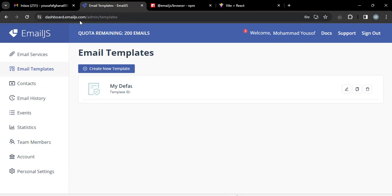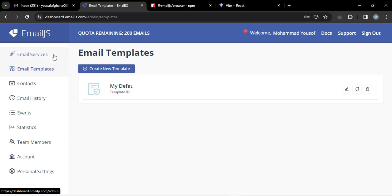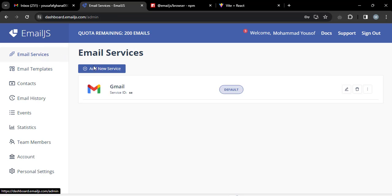After installing, go to emailjs.com and create your account. Once you've created the account, you'll be presented with the dashboard. From there, first go to the Email Services section on the left sidebar.